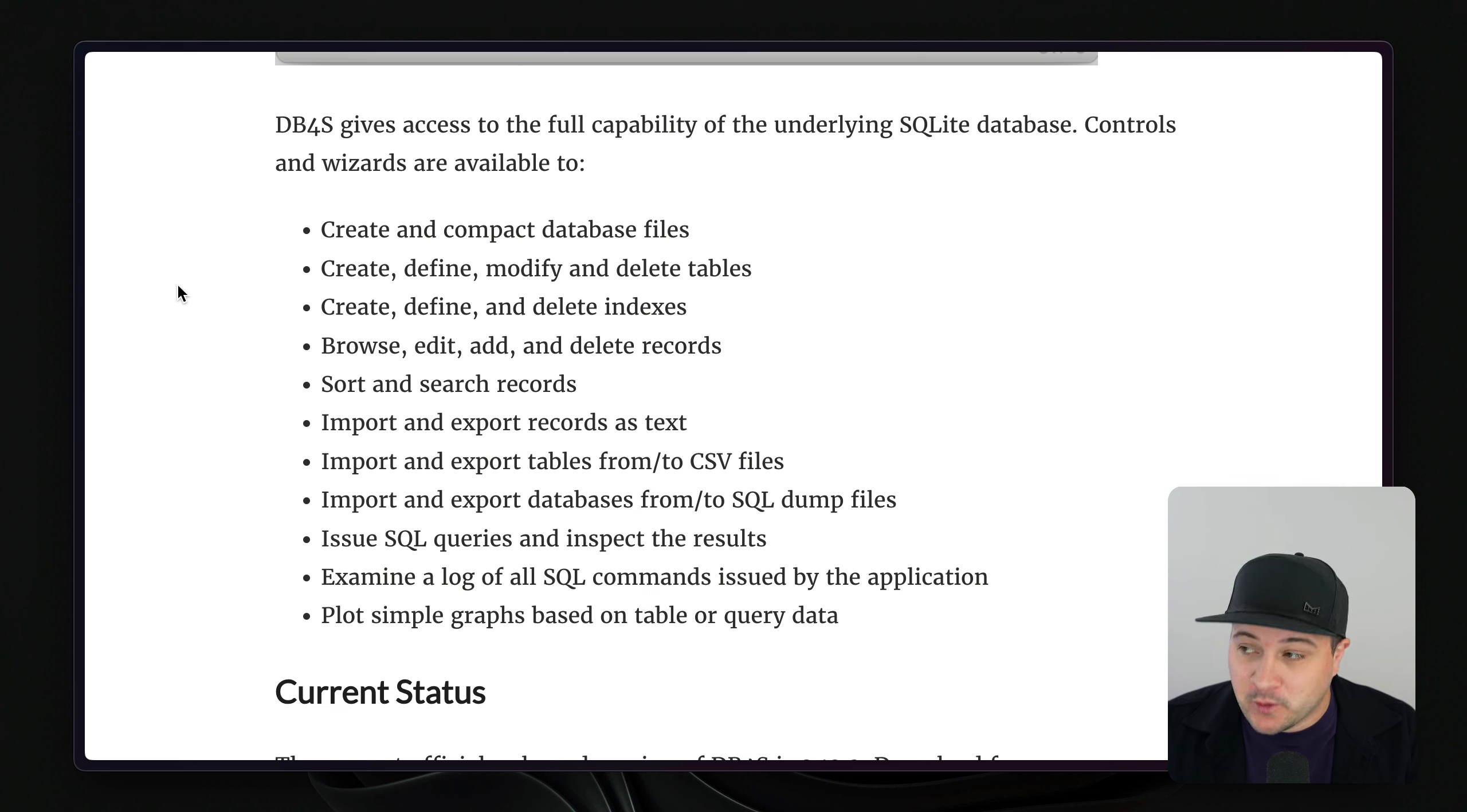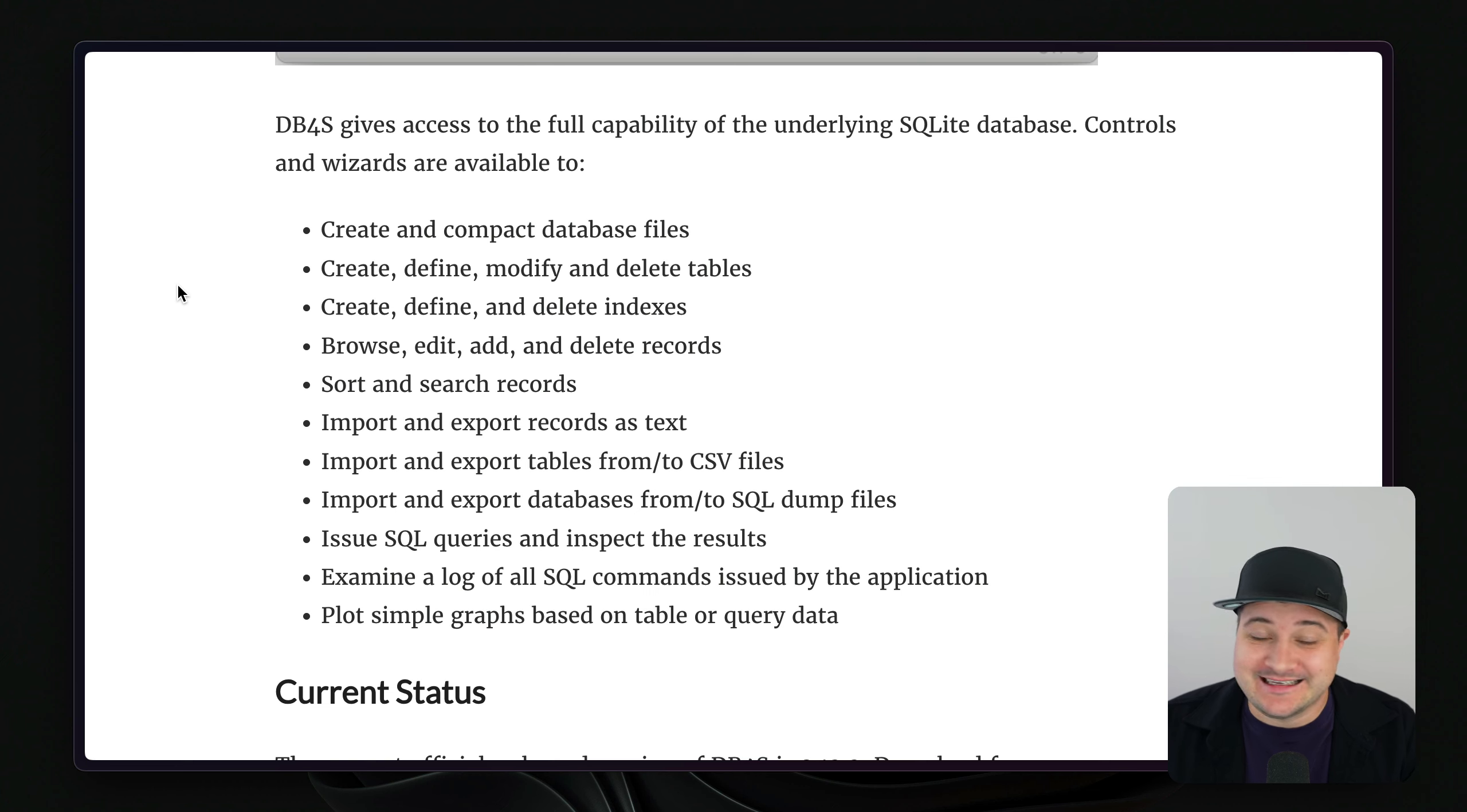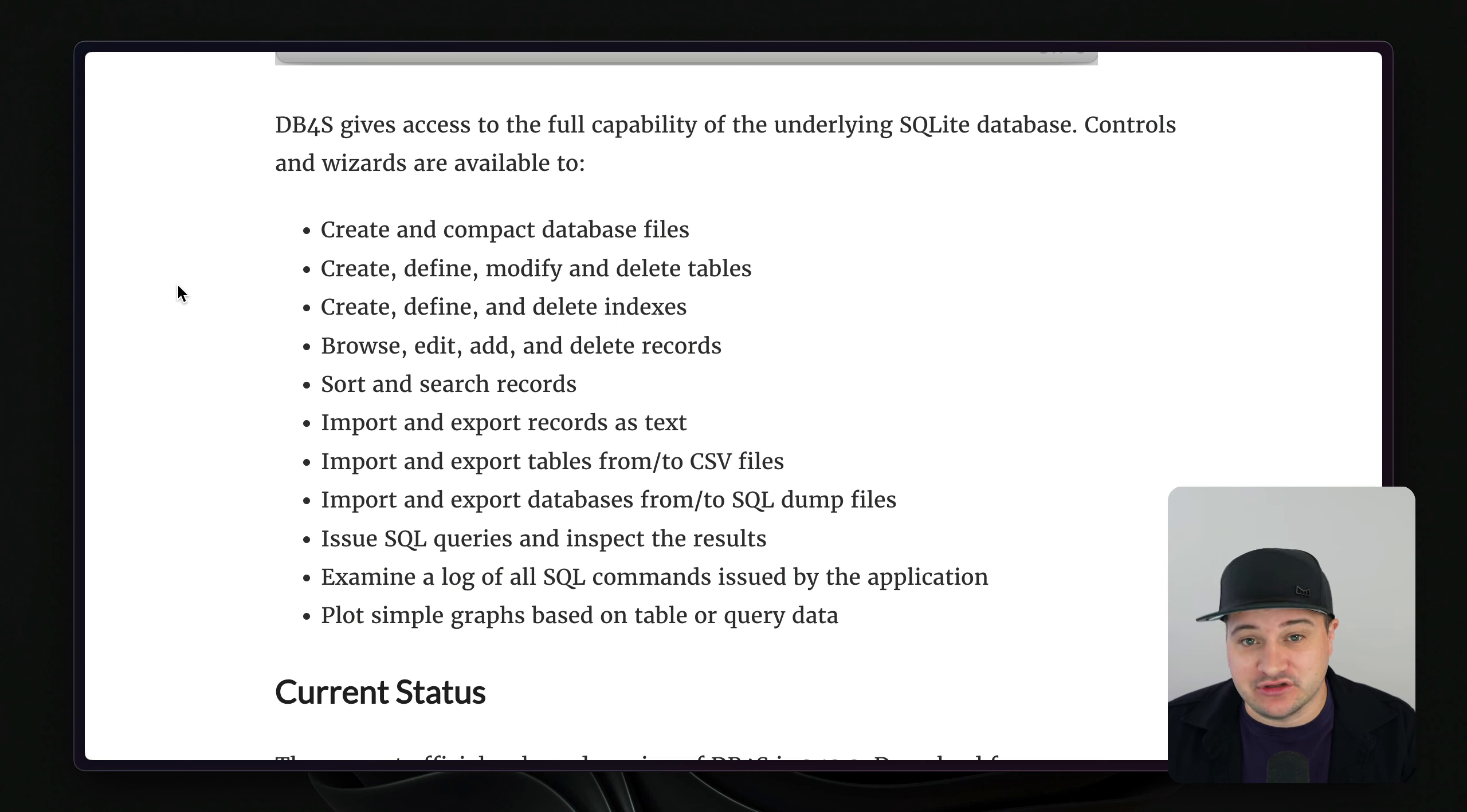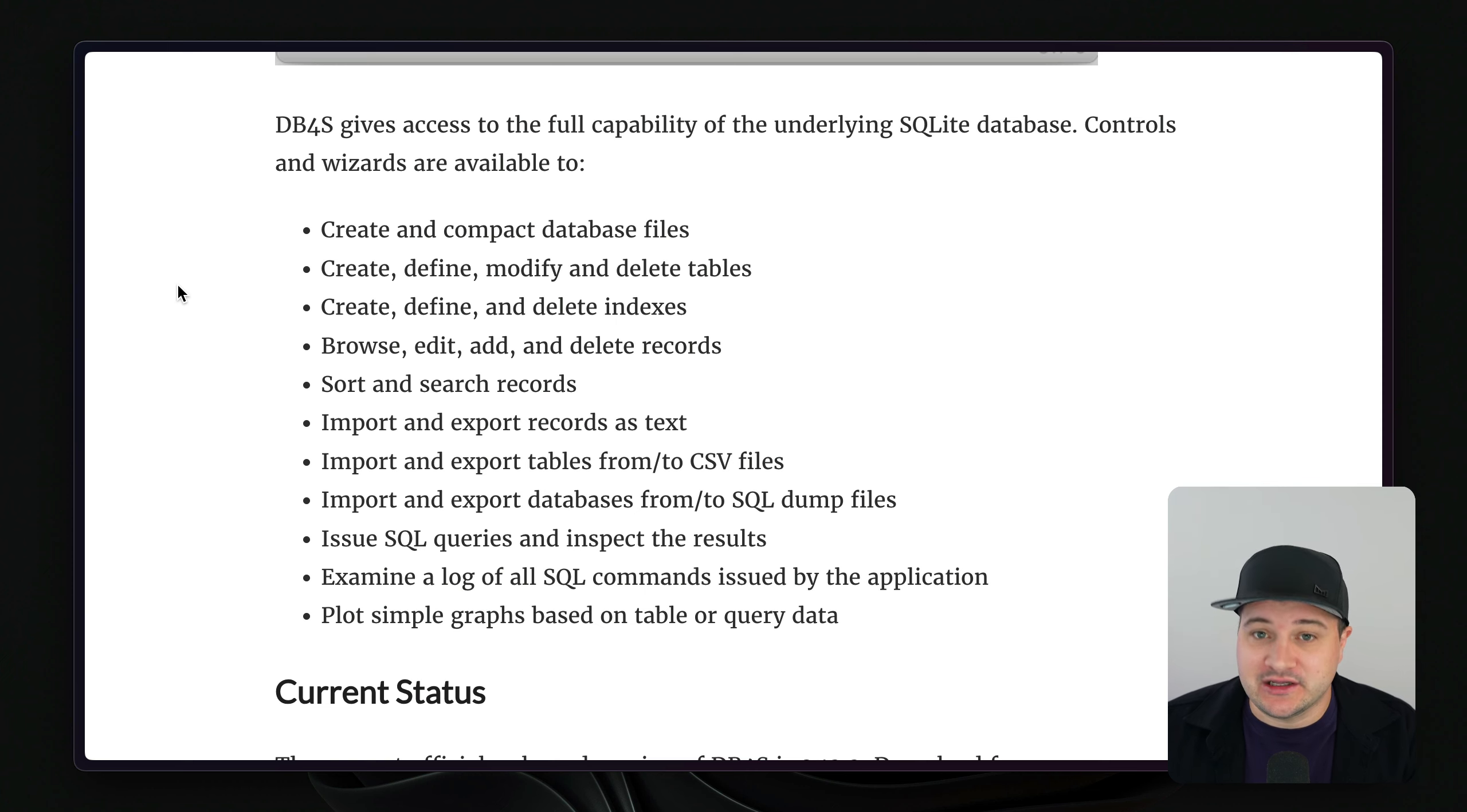And finally, one thing that I really enjoy using is the ability to export to CSV. So if you need to edit some data and then export it, you can do that and share it with your team, which is very helpful.